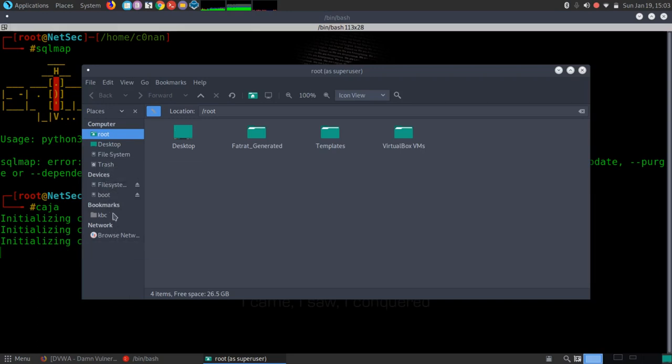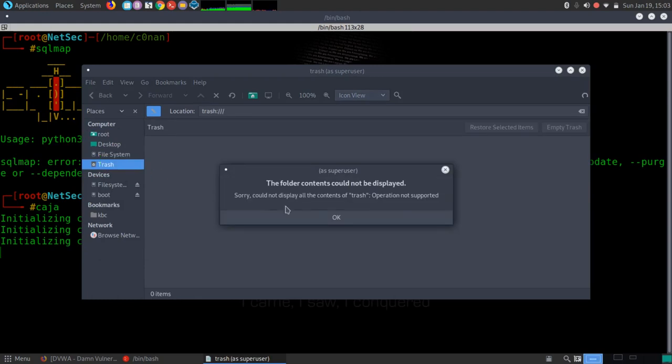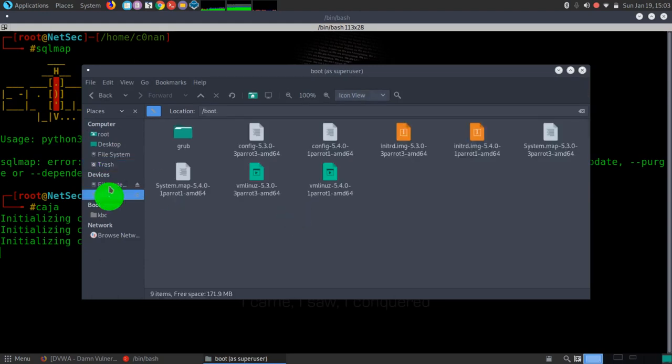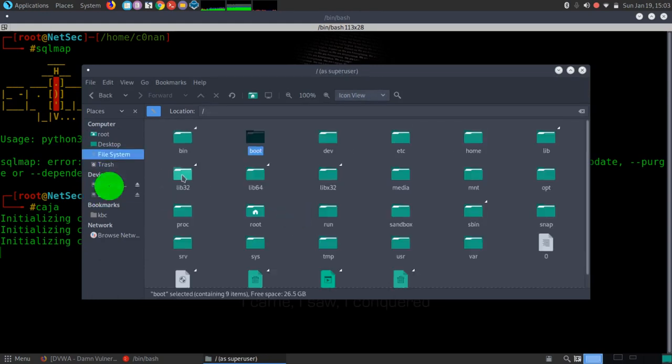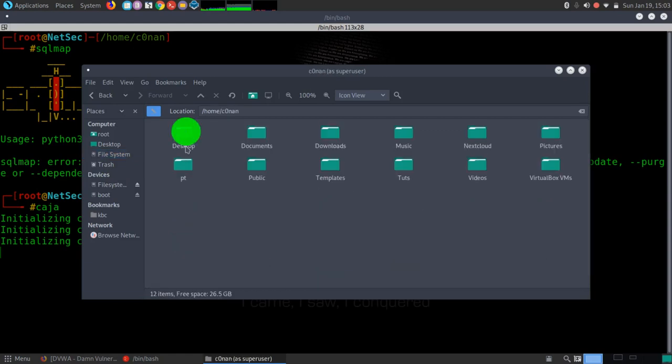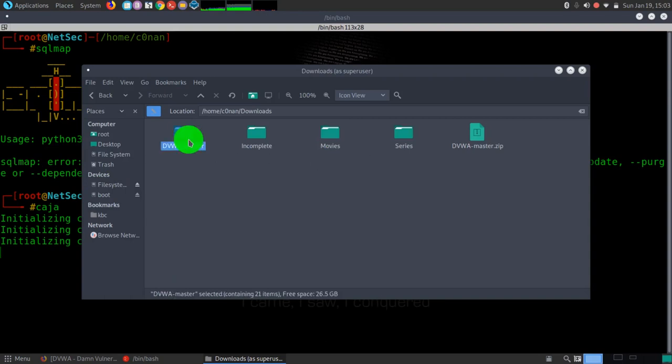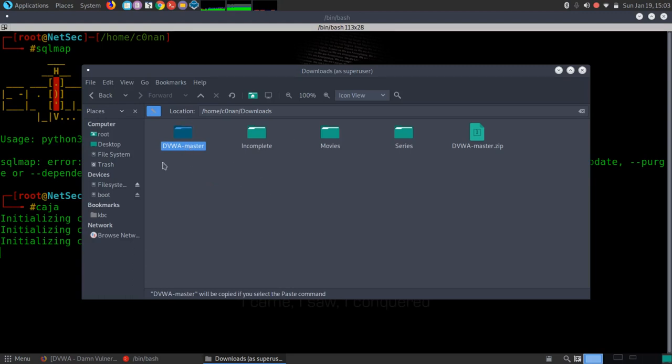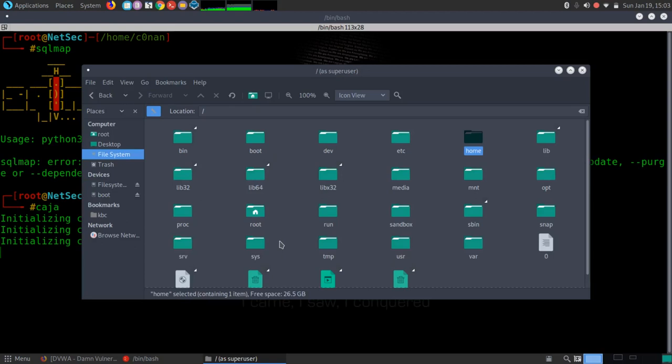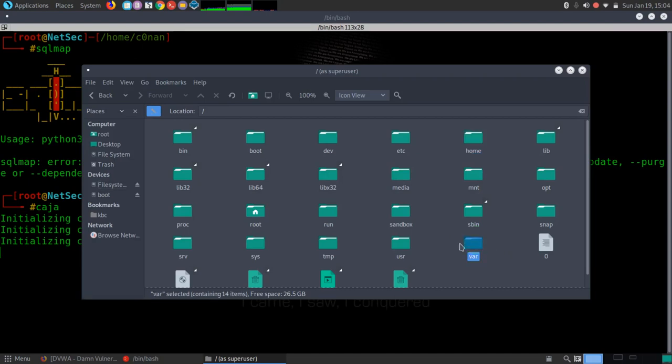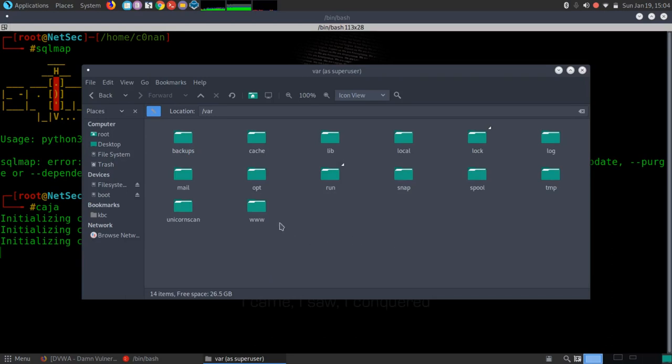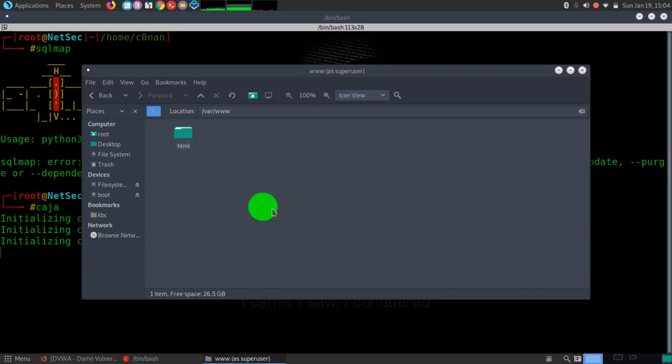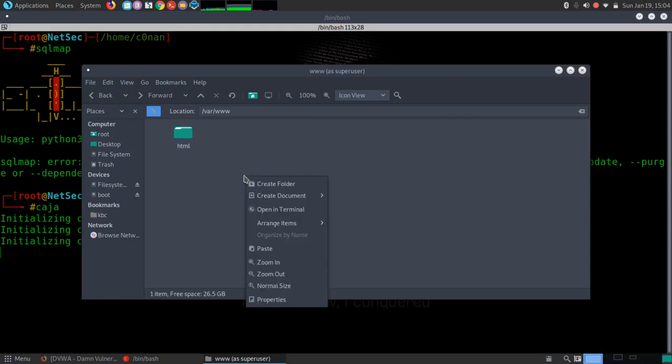So first of all, let's go to the file system. Let me get to home. Let me get to home, Corner, Downloads. I'll copy this, the folder that I've already extracted. Copying that, I'll come back here, I'll go into var www HTML.